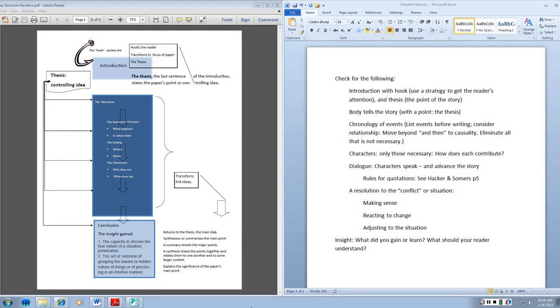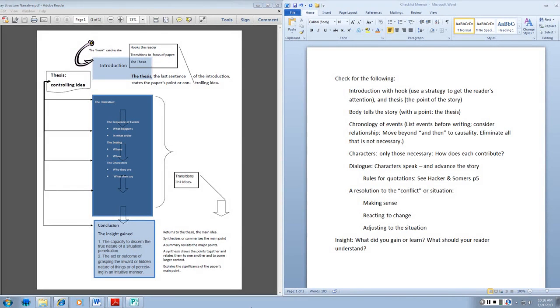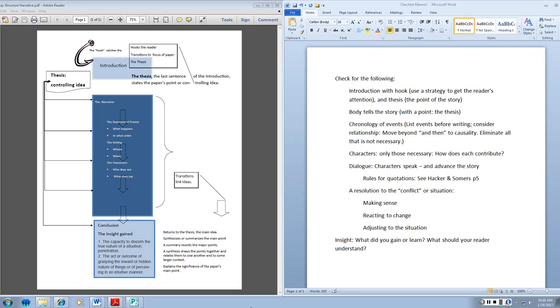And with your memoir, that point is stated in the thesis, a statement that comes at the end of the introduction, the last sentence of the introduction, and tells the reader what the controlling idea of the paper is going to be. What's the story about? Notice the relationship is always back to the thesis.